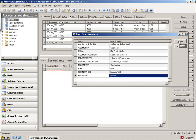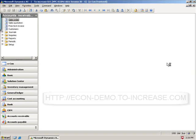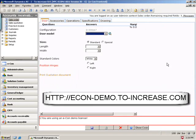I'm going to use our door model that you've seen on the website on potentially previous demos, and you're welcome to go to our website and check out the different demos that we have available there at econ-demo.toincrease.com.